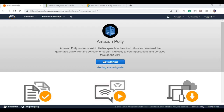In this video we are going to talk about Amazon Polly and how we can utilize this service in Java. Amazon Polly is a service that turns text into lifelike speech, allowing you to create applications that talk. It is a text-to-speech service that uses advanced deep learning technologies to synthesize speech that sounds like a human voice.